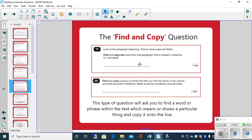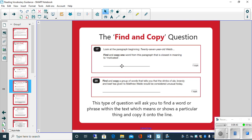In the first example it says find and copy one word from this paragraph that was the closest meaning to motivated. Now before you try and look at that paragraph to try and find the closest in meaning to motivated, you may think to yourself, well, what does motivated mean? What words could that potentially be? And sometimes you do come up with a word even before looking in the text. Once you think you found it in the text, underline it so when you write your answer in, it's easy to identify already. So that's a find and copy type question.